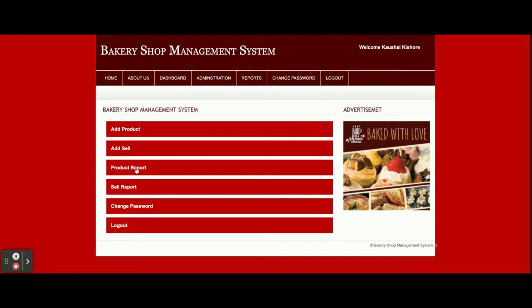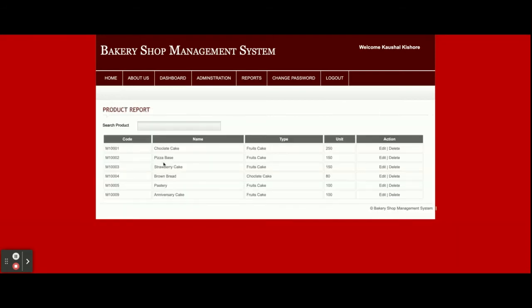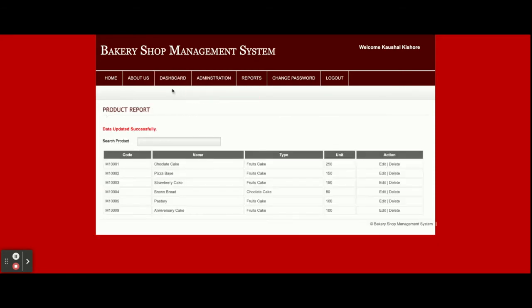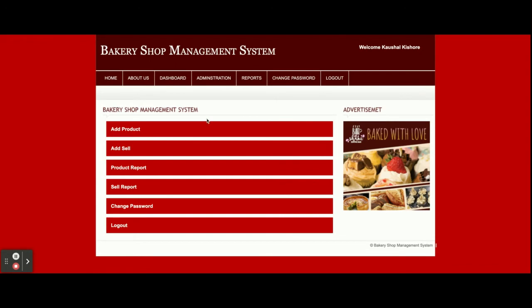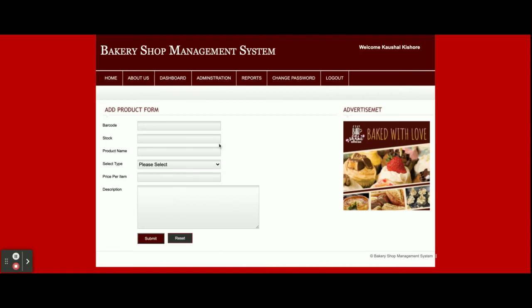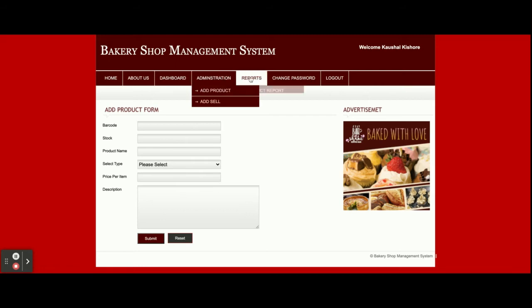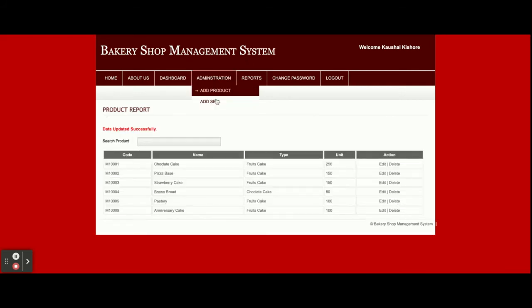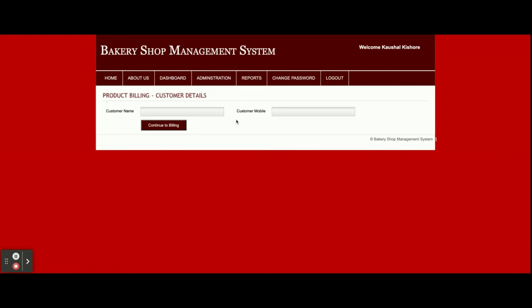From the dashboard you can jump to any module. For example, if you want to see the report, just click on the Product Report and you'll be able to see all product reports — you can edit and update details. The same menu options available here are also on the header bar. This is the Add Product form where you can add products: barcode, stock, product name, type, price per item, and description. Once you add a product it will appear in the product report, and you can edit or delete records from there.